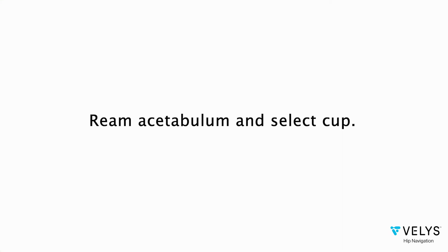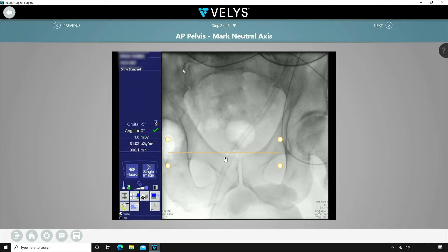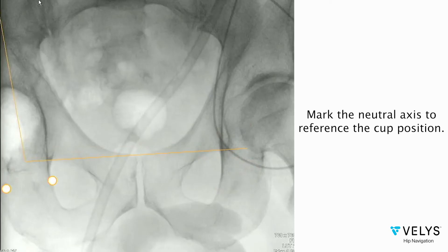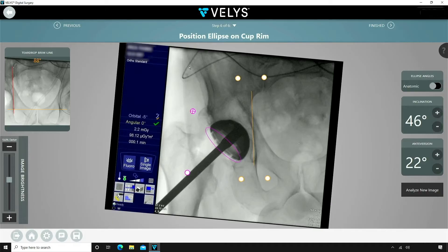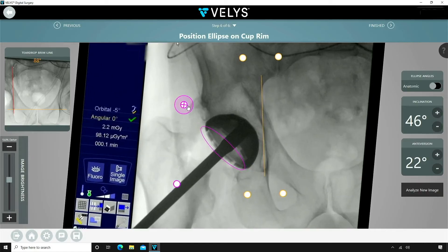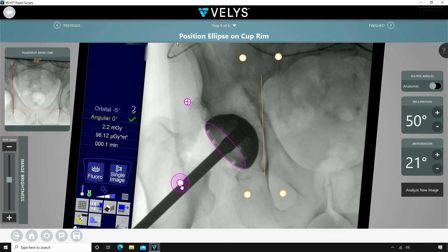Ream the acetabulum and select the cup size. Placement of the cup is done by first obtaining a neutral pelvic image. The cup is impacted using Concise. Velis is then used to tell you your current cup position. On my first attempt, my cup is too vertical.